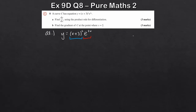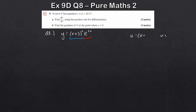We write these down as u and v. It doesn't matter which one you pick as u and v for the product rule, so you can be as creative as you want. Going left to right, u is the first one — x plus 3 squared — and v is e to the 3x.